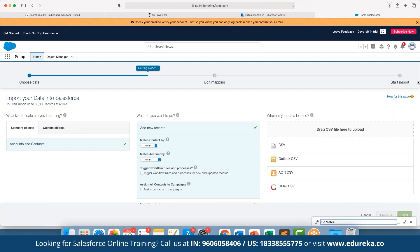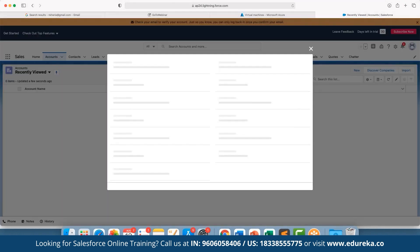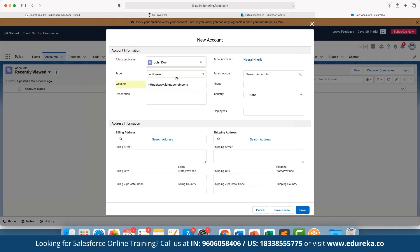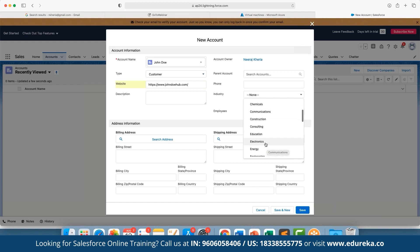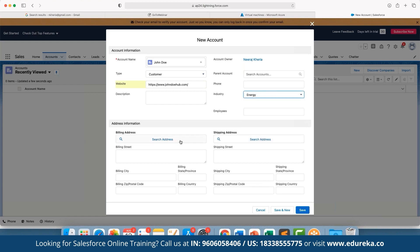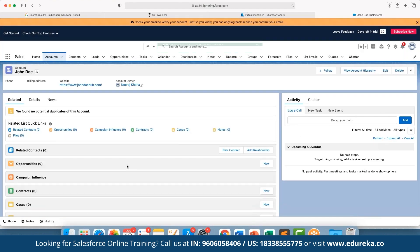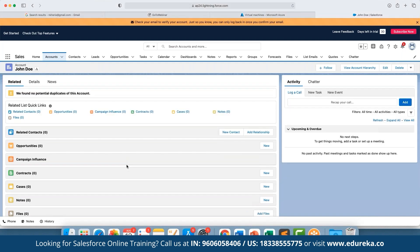To create a new account, click New and enter the account details. We can define a parent account, set the type — for example, Competitor or Customer — add a website, choose the industry such as Energy, and define billing and shipping addresses. These details can be updated later. After clicking Save, a new account is created, and we can see all related options like contracts, cases, notes, campaign influence, opportunities, and related contacts — all automatically added as core account features.